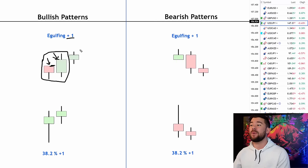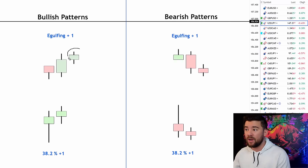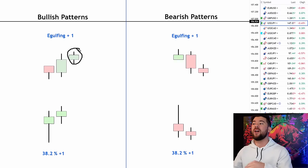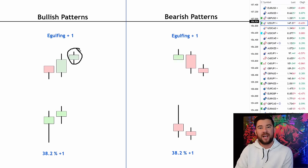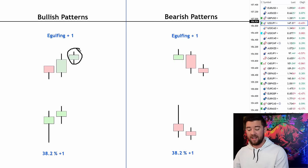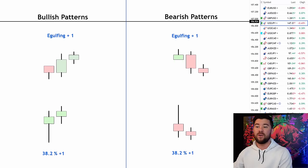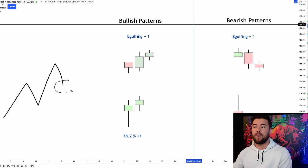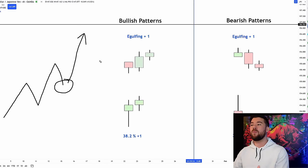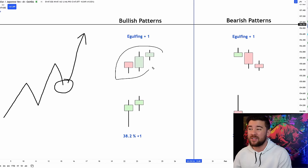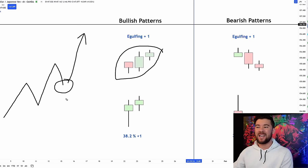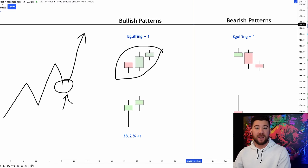The 'plus one' means that we want to see a green candle after that engulfing pattern formation. The secret is to utilize a good technical foundation before looking for this pattern. Again, if we're trading based on pullbacks, our best case scenario is to capture the bottom of the pullback before trading continuation. We use the engulfing plus one as the indication that the pullback is over.